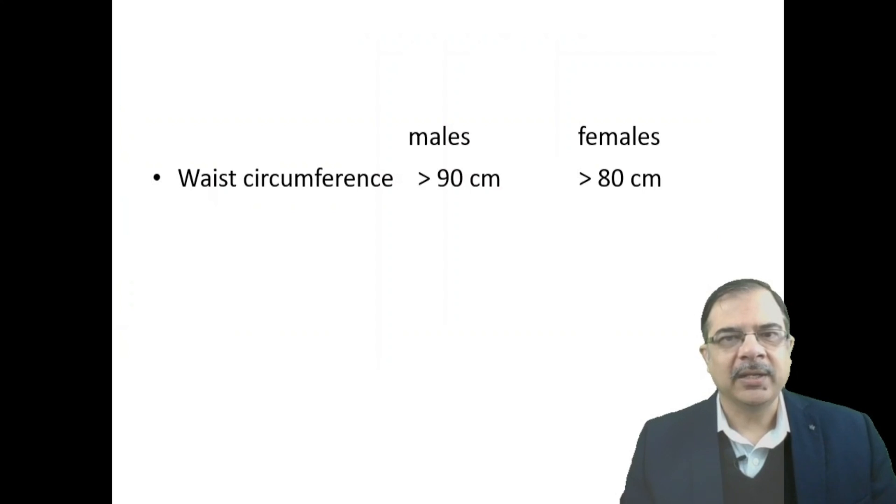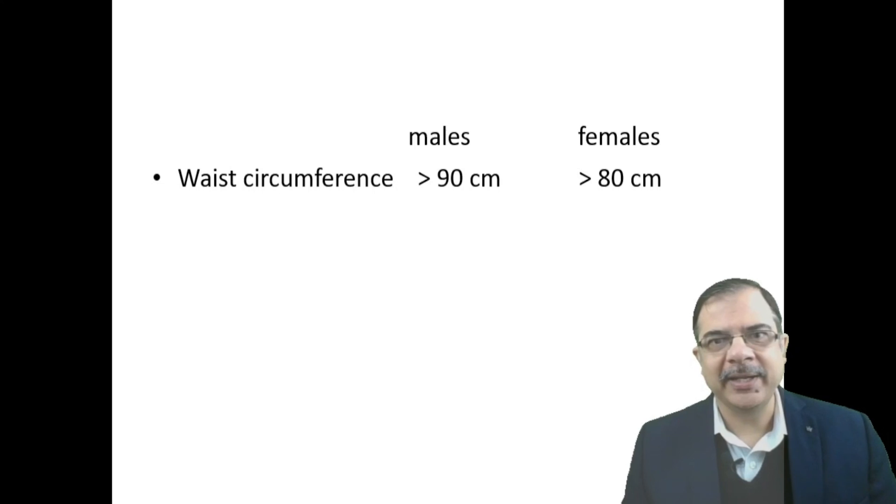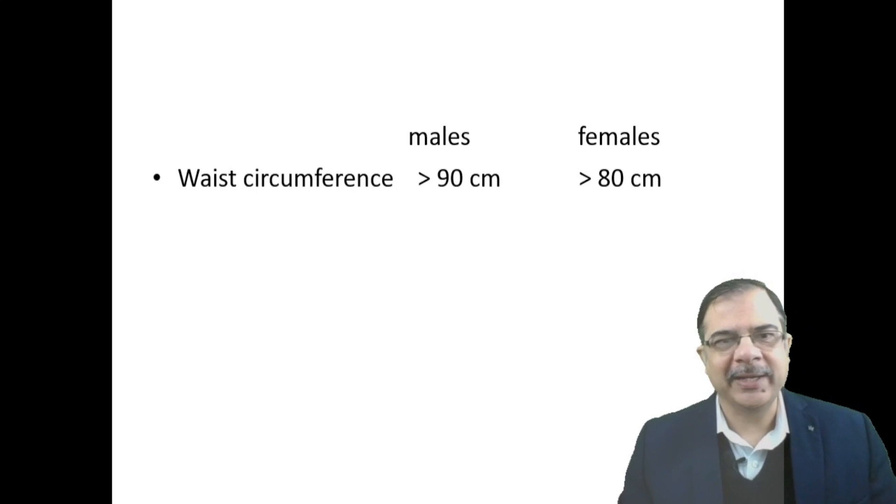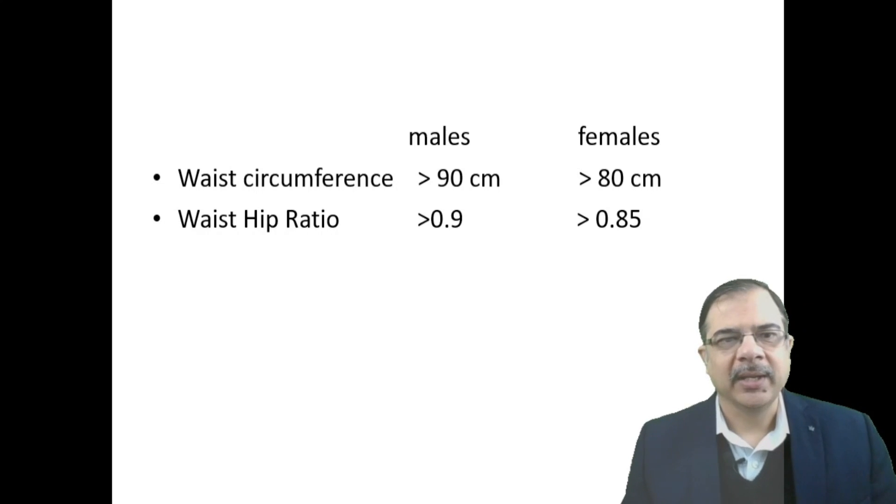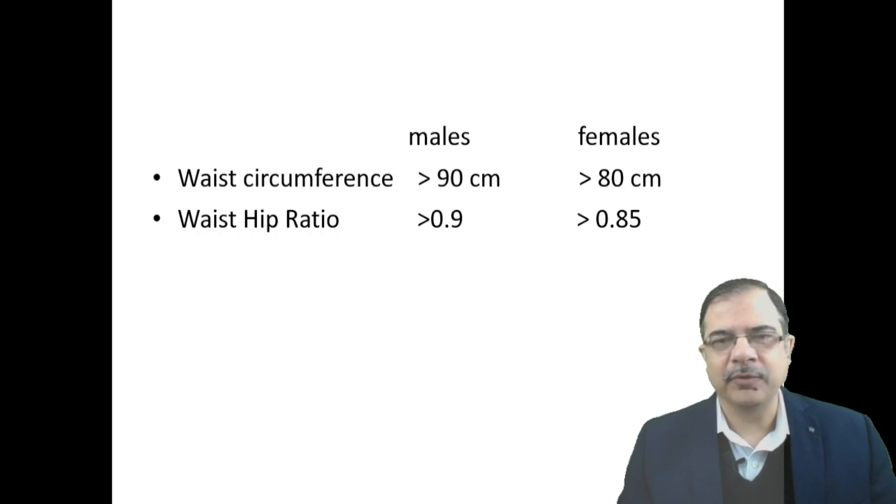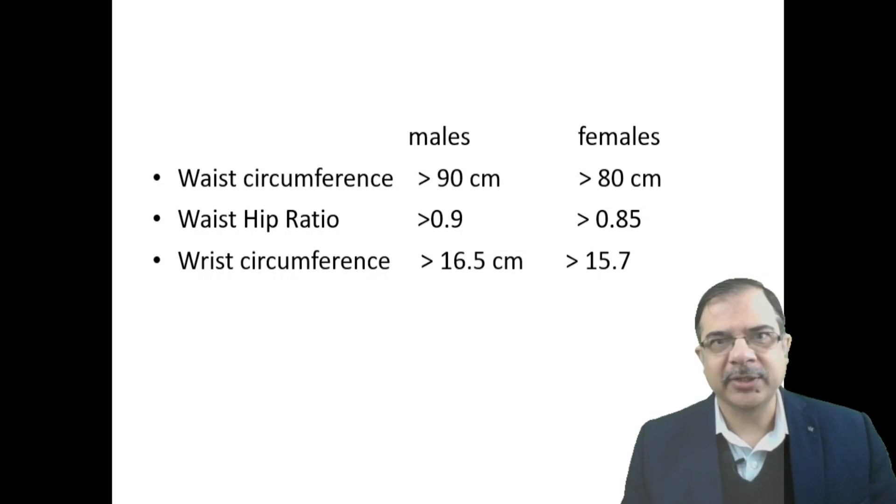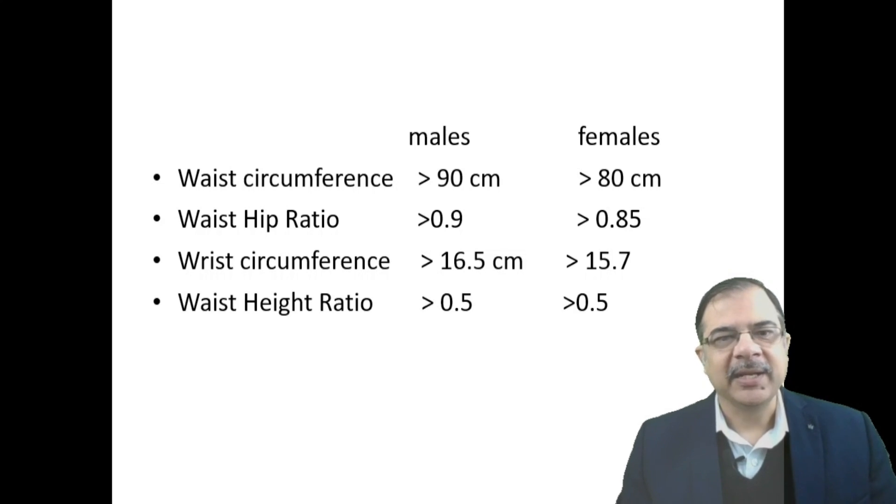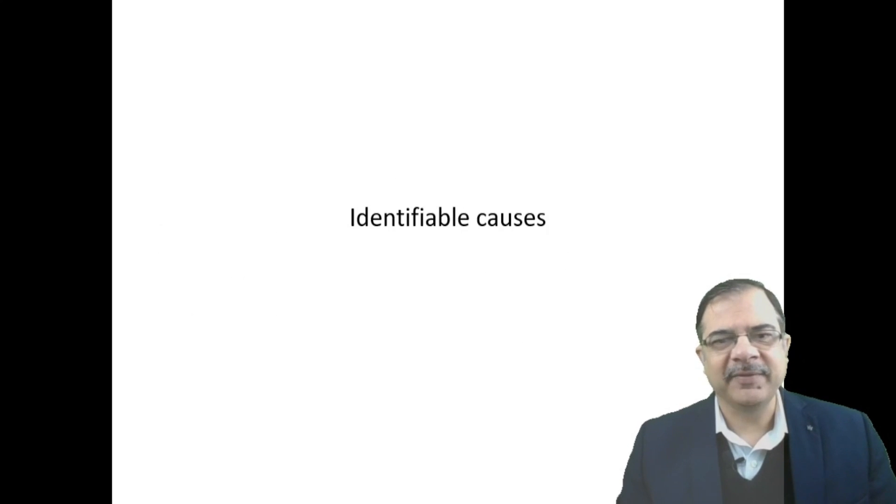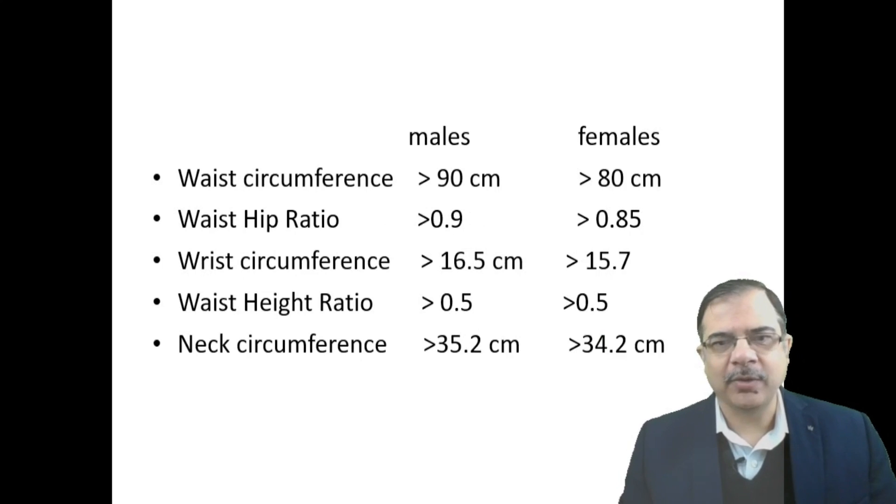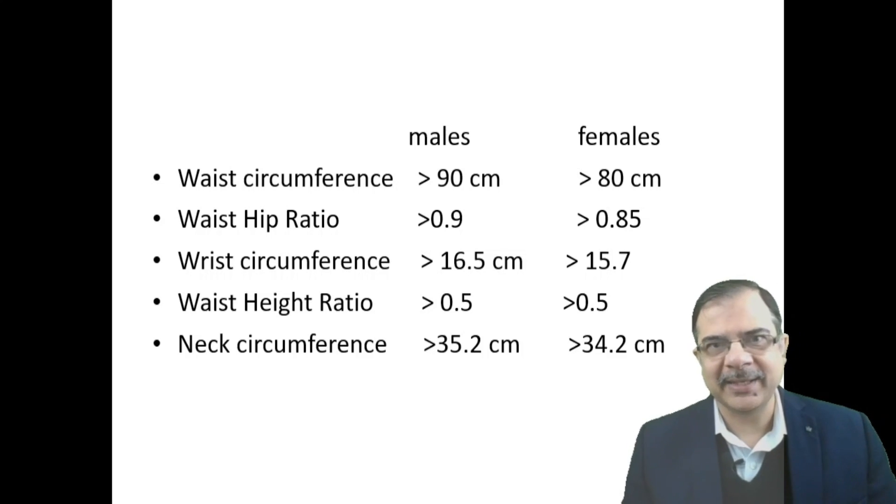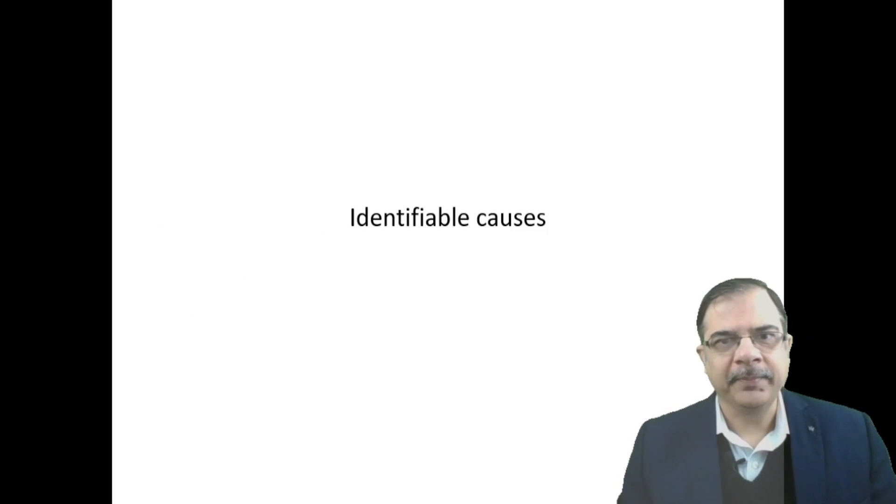For Indian population, waist circumference for males more than 90 and females more than 80 is defined as obesity which impacts health. Waist-hip ratio more than 0.9 in males and more than 0.85 in females. Wrist circumference more than 16.5 cm in males and 15.7 in females, waist-height ratio more than 0.5, and neck circumference of 35.2 and 34.2 in females respectively.